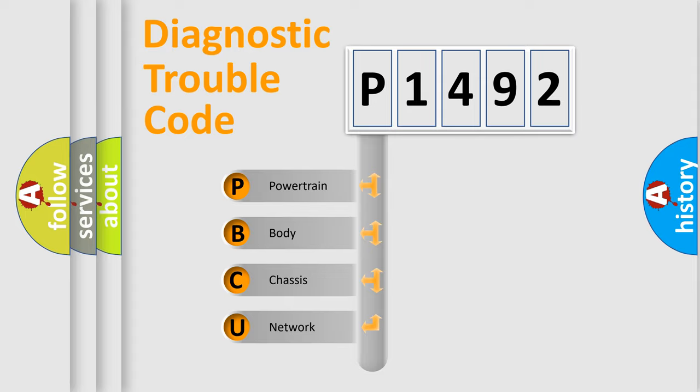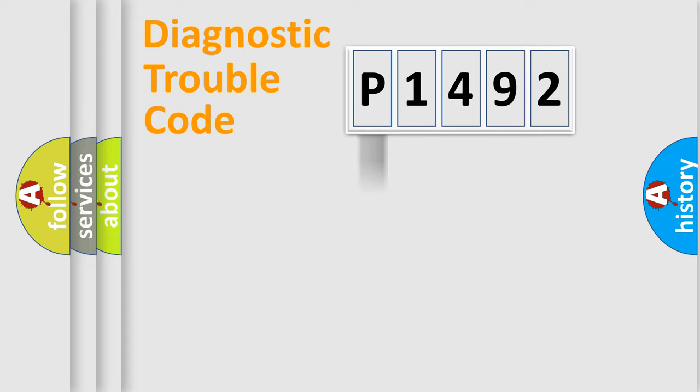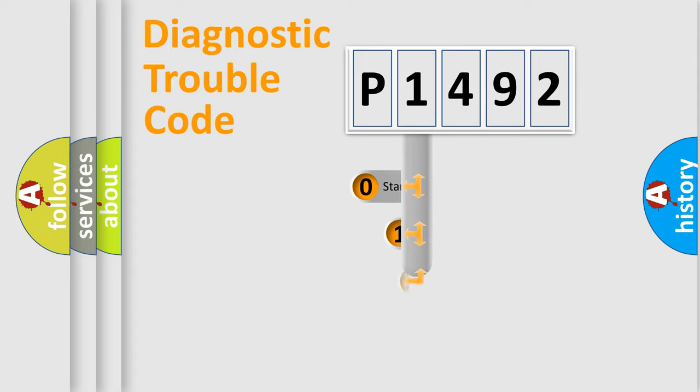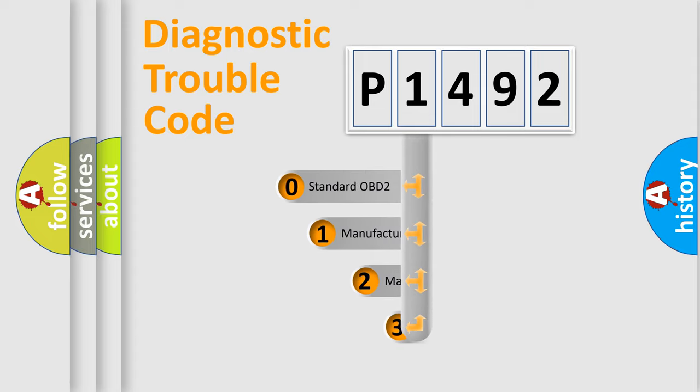We divide the electric system of automobile into four basic units: powertrain, body, chassis, and network. This distribution is defined in the first character code.